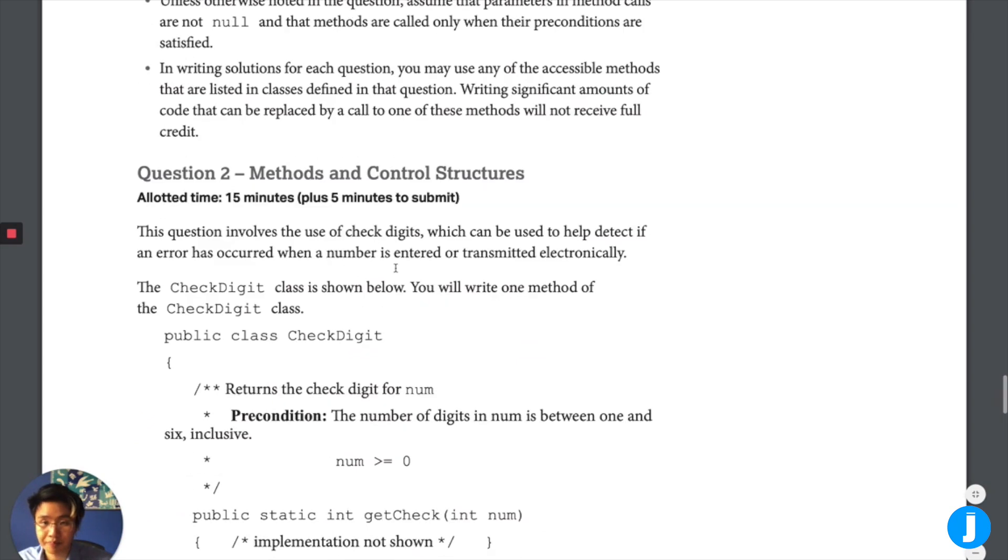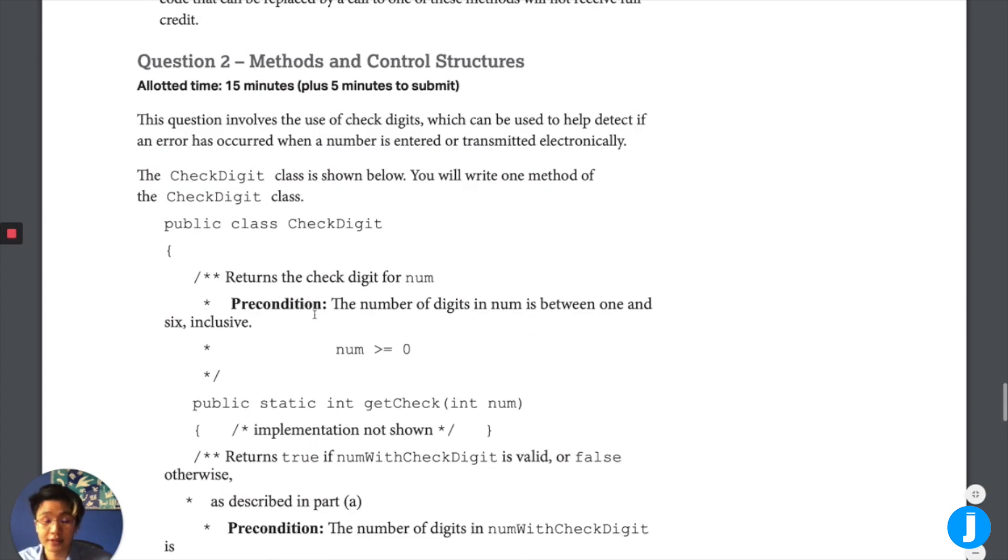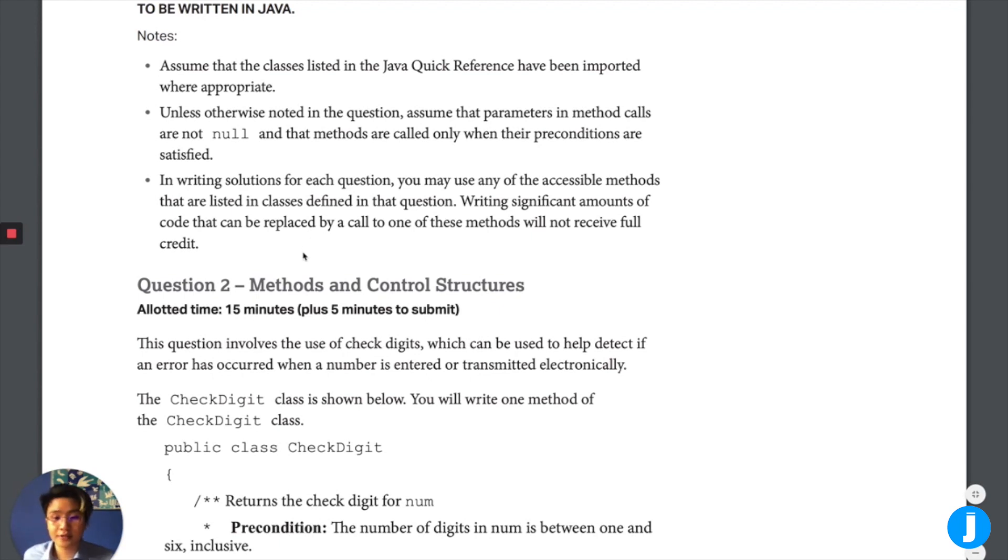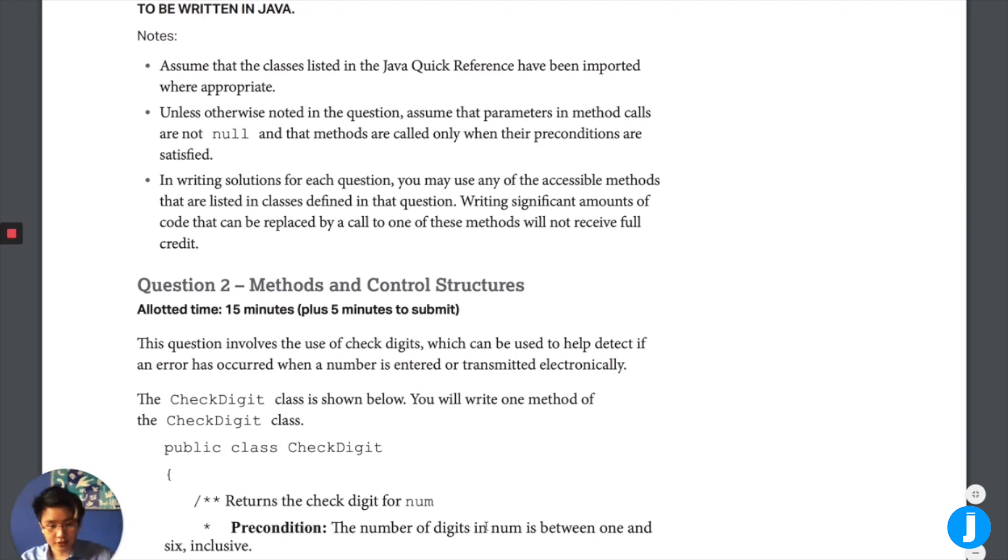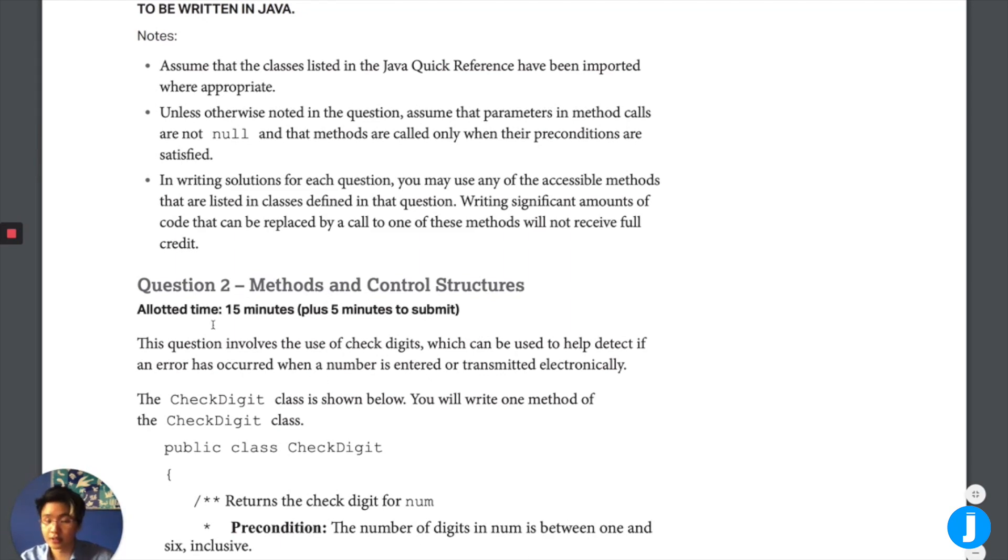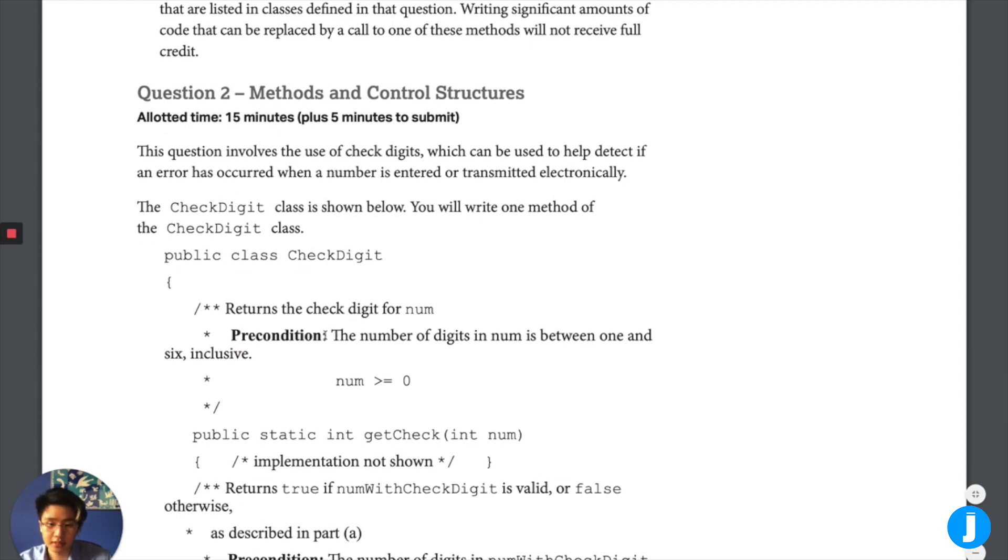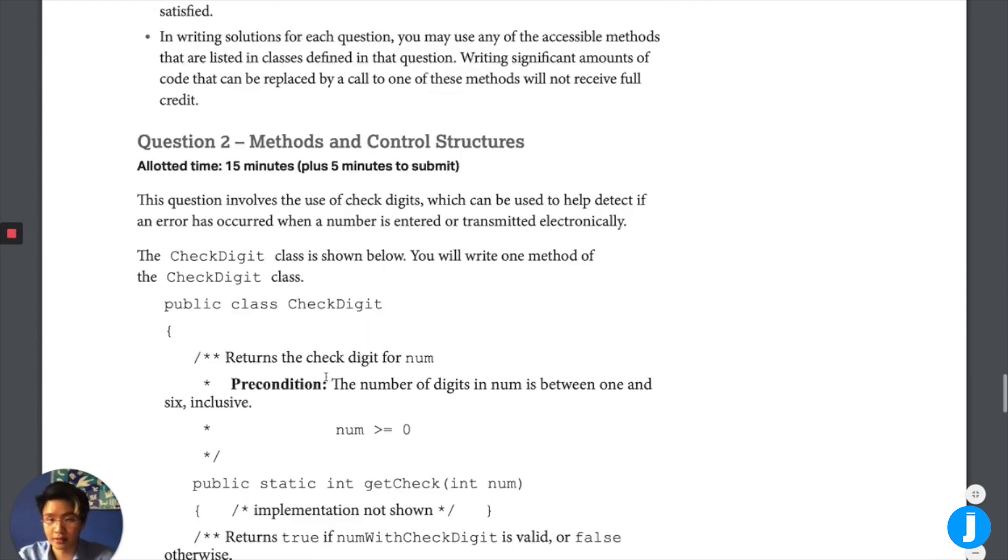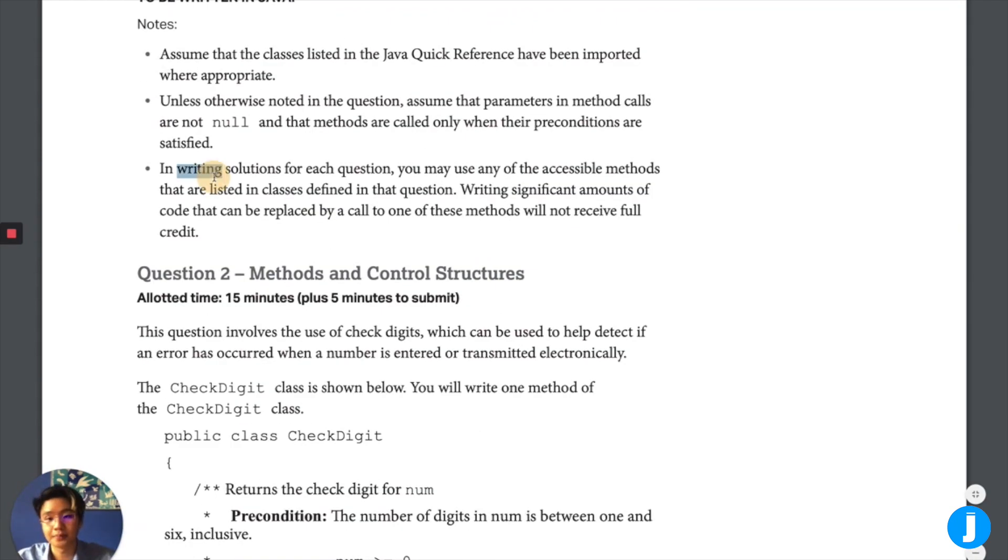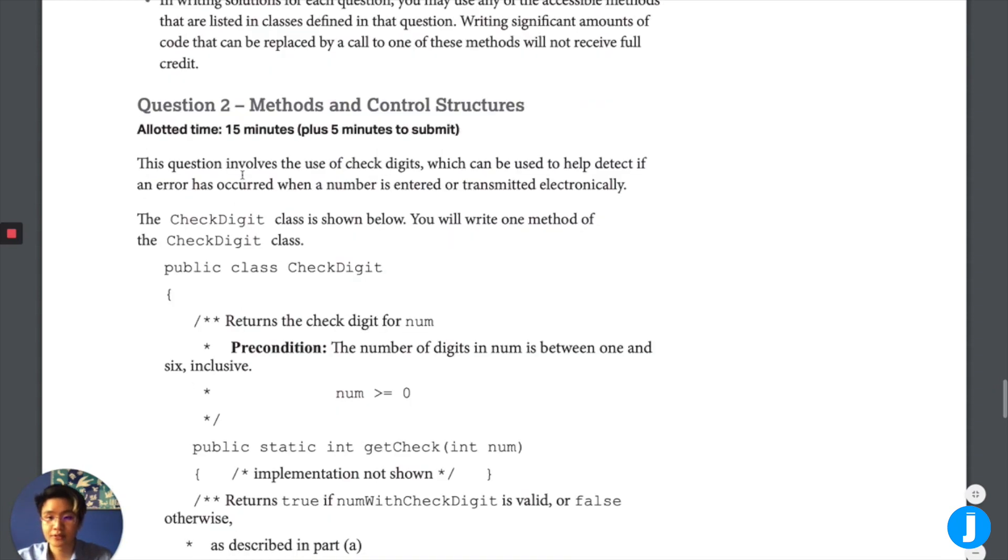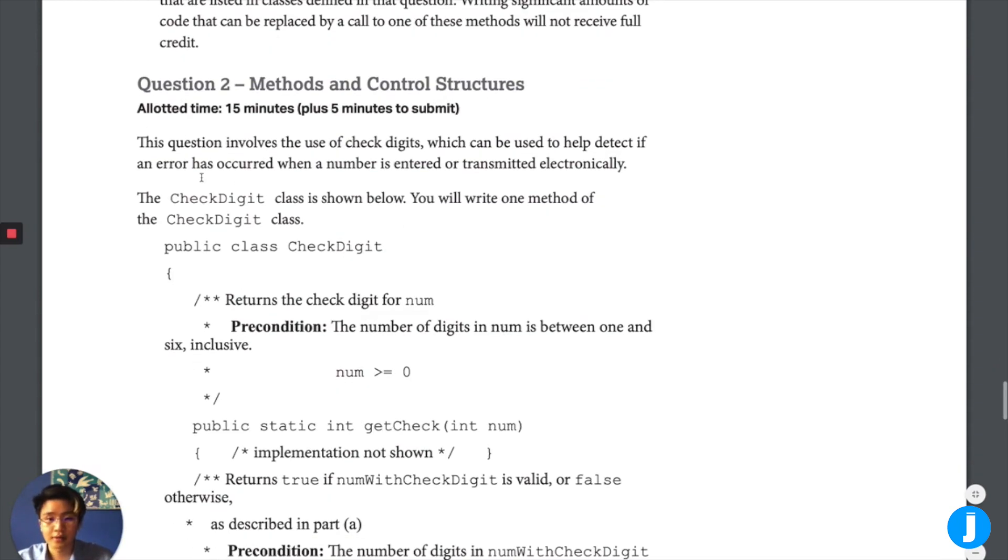So okay, these are pretty much the same notes that we always have regarding yes, you can import these classes inside the quick from the quick reference, you can use the parameters and method calls that are not null. And the preconditions are satisfied. This is really important because of things like this precondition here that num with check digit will be greater than or equal to zero. That's really important because that allows us to assume some things about the input, we don't have to handle negative input, for example. And other things like number of digits in the number is between one and six inclusive. That's also really good for us because we don't have to verify that it's an invalid input. So 15 minutes and five minutes to submit. Let's go ahead and start reading the problem.